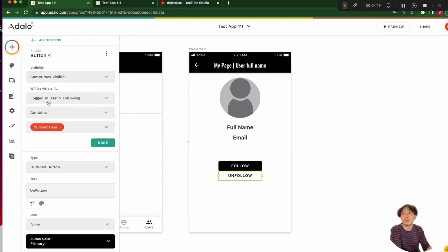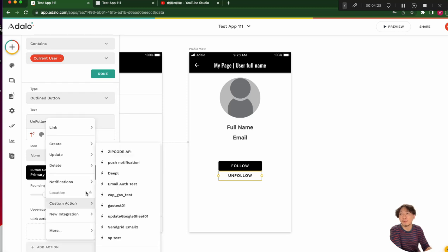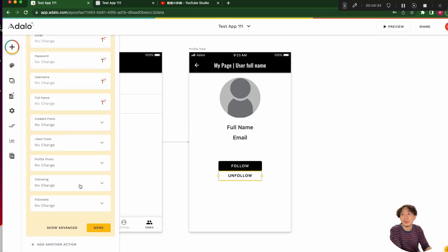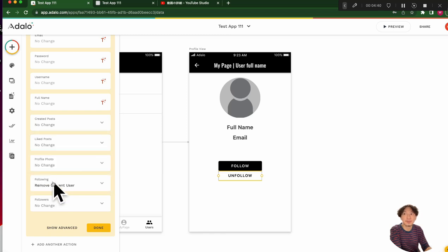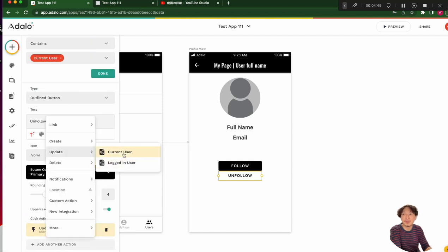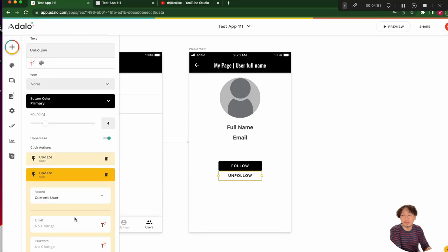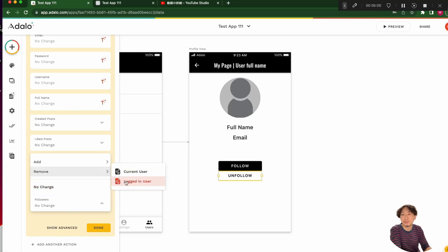Next is the unfollow button. Logged-in user's following contains the current user. When we click this button, we have to unfollow. Update logged-in user: unfollow means remove current user from the following list. Also update the current user: remove the logged-in user from their followers list.